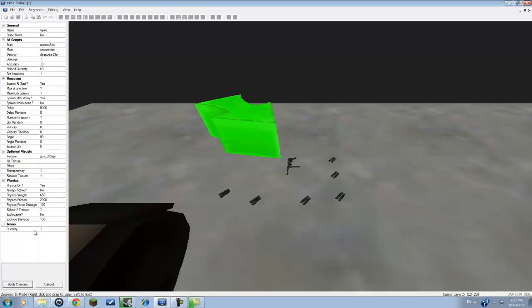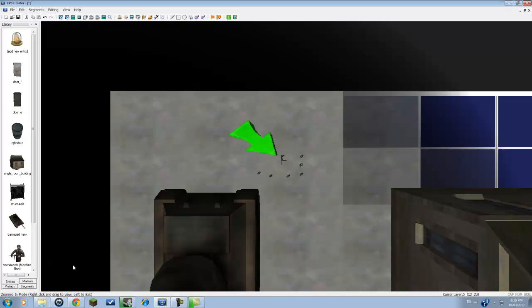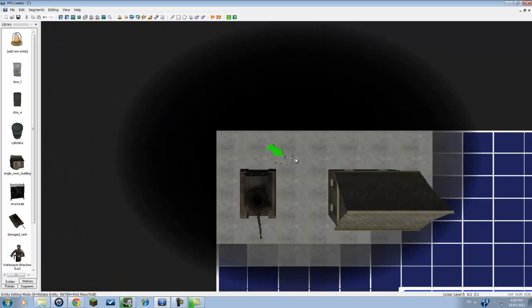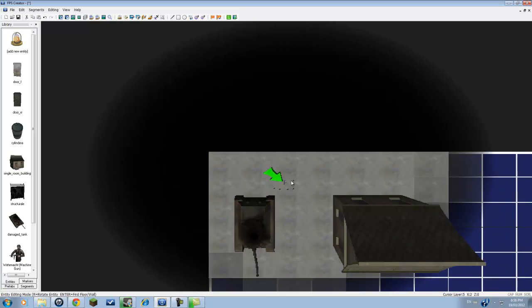Ammo, this is the quantity of ammo that the gun has. You can have it set to whatever you want. At start, for me, I'm going to have it set to 60. So it already has 60 at start, 60 in the clip. There we go.